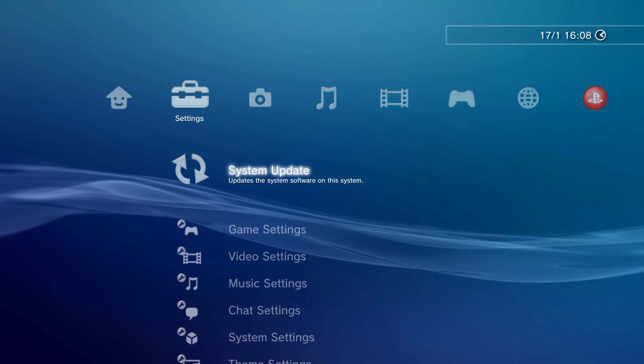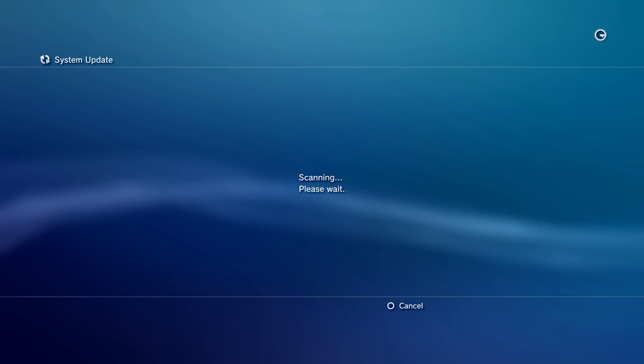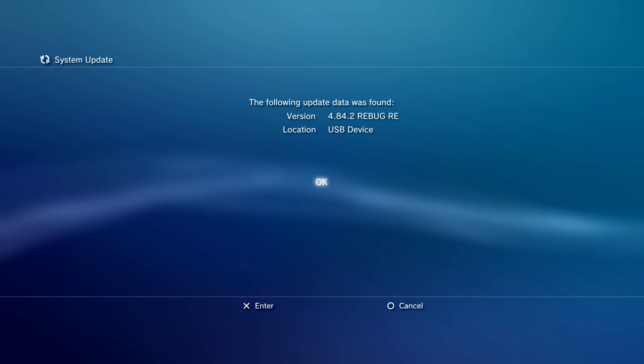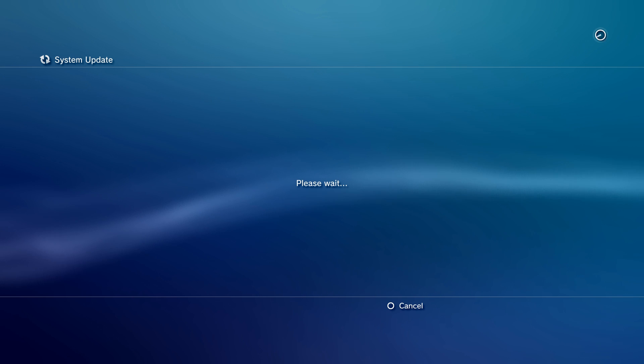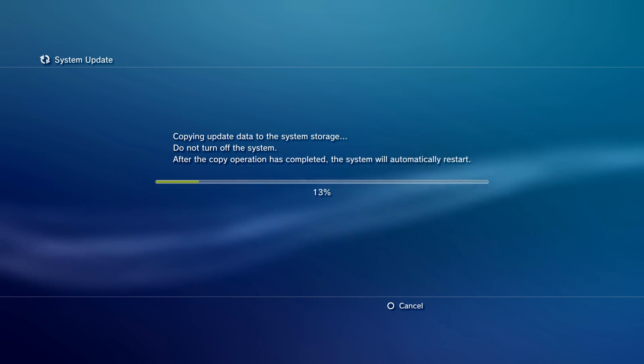So now we can install the update. So we just go to system update, update via storage media. There we go, 4.84. And then we just do the system update, and it shouldn't corrupt this time.